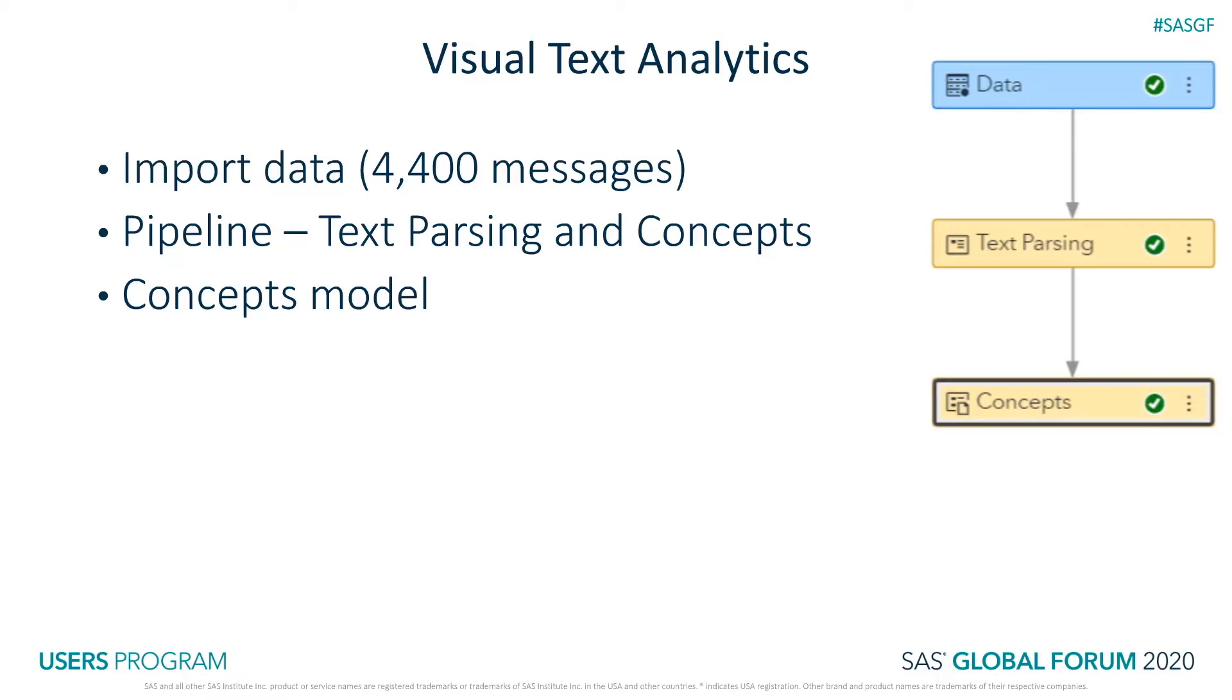I created a new text analytics project in Model Studio and imported the deduped English-only data. The pipeline includes data, text parsing, and concepts nodes.